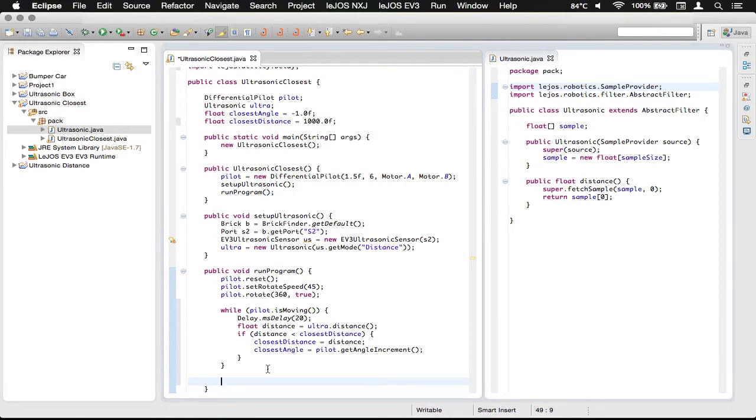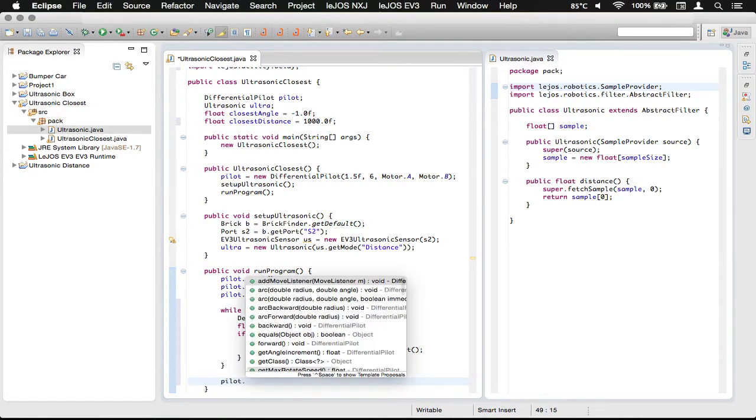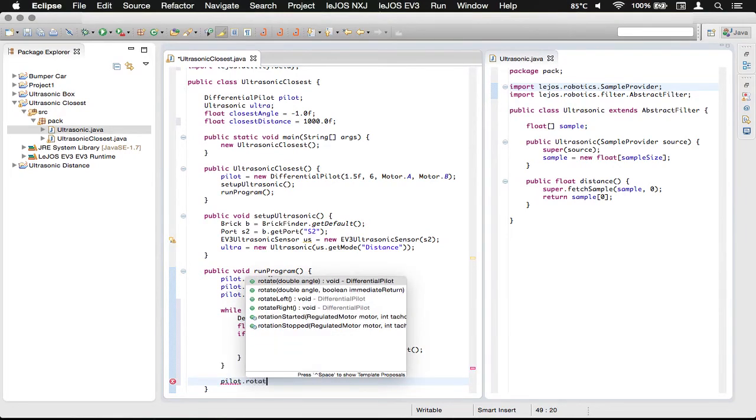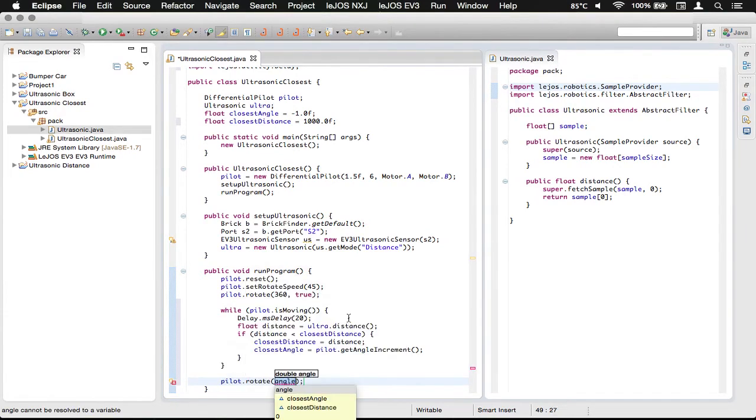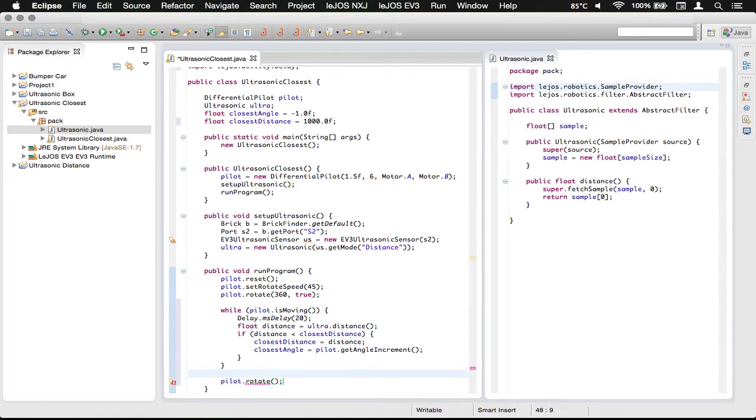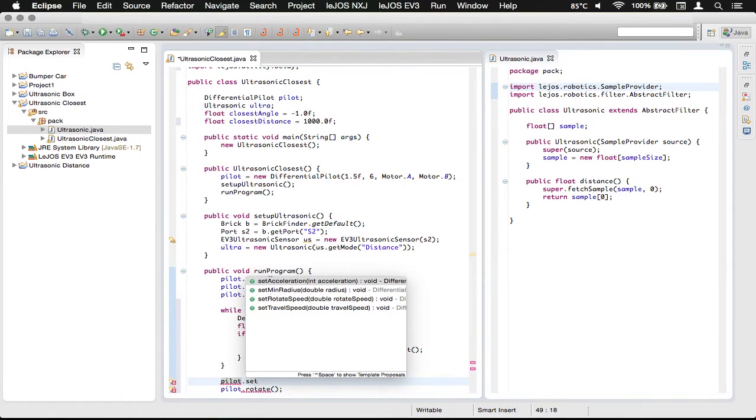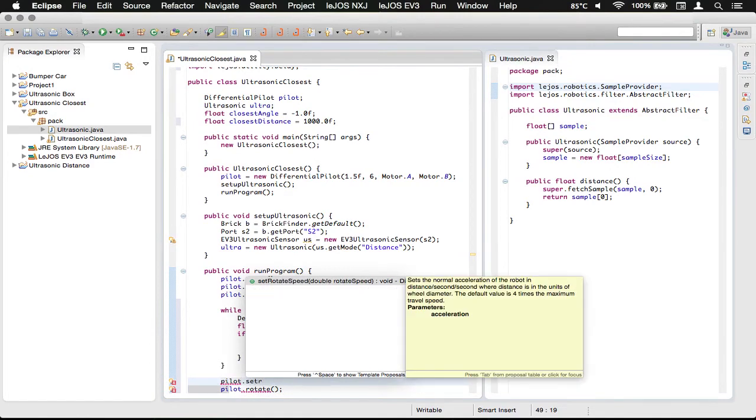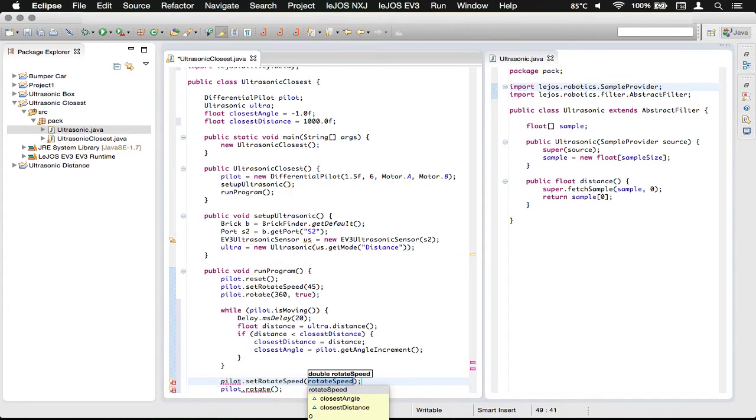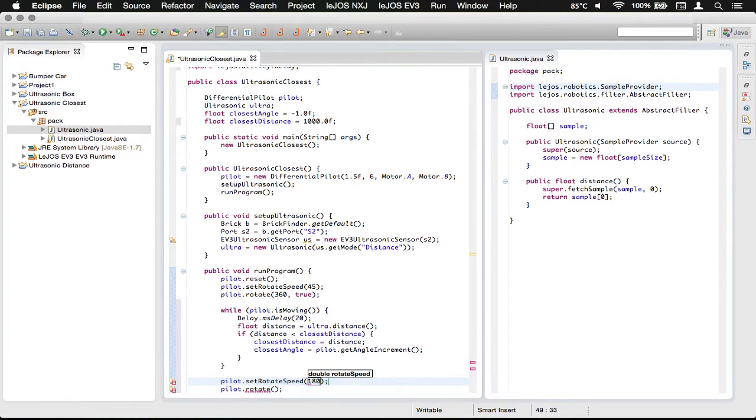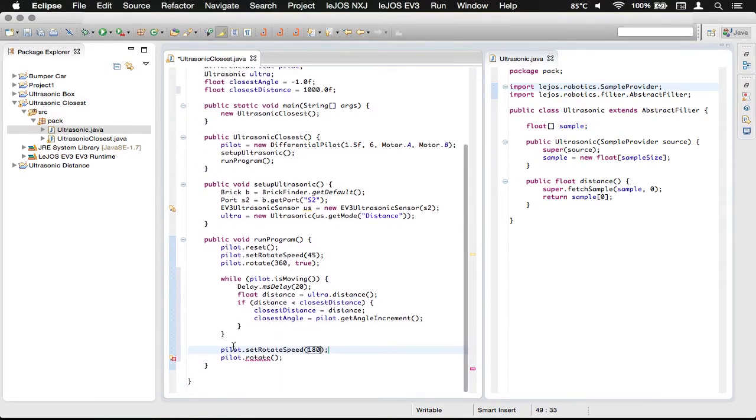What we want to do is we want to rotate back to that angle, and then drive forward. So, we're going to do pilot dot rotate, and then we need to do a little bit of math in there. But first, we need to make sure that we are traveling at a decent speed. So, we're going to set the rotate speed, and we're going to make that 180 degrees per second.